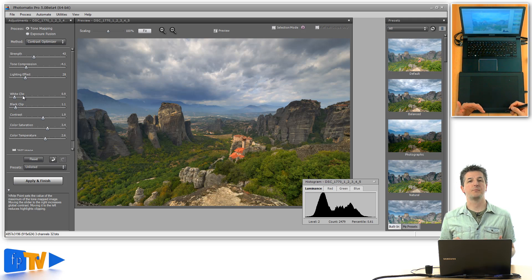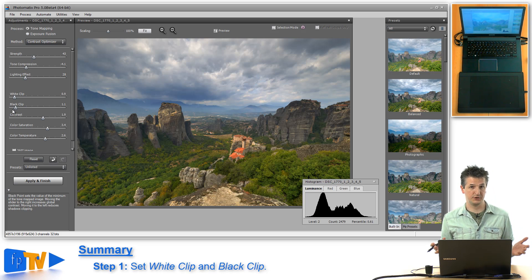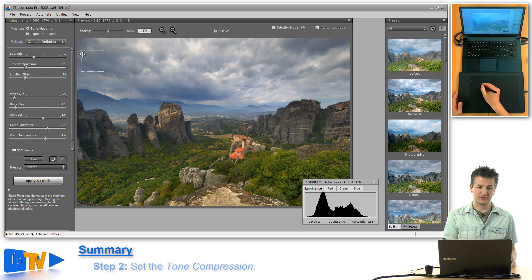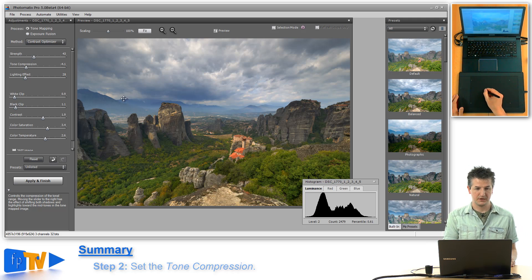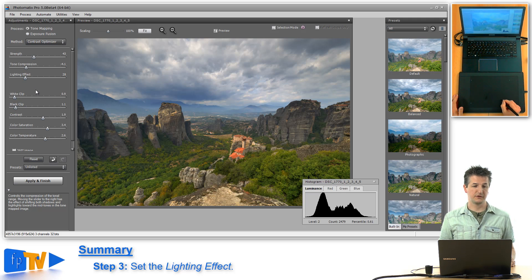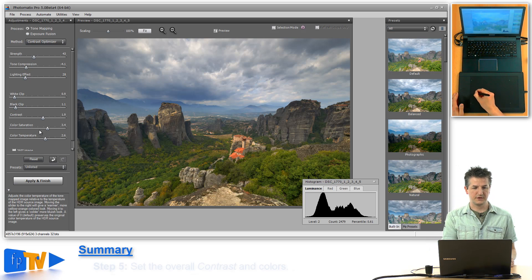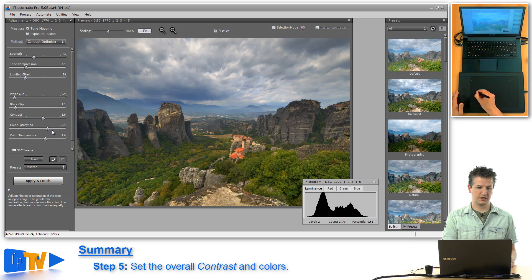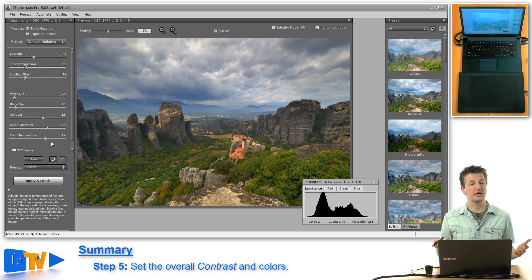To summarize the best workflow for the Contrast Optimizer: first, set the white clip and black clip to avoid clipping in highlights or shadows. Second, work on tone compression to get the right overall contrast between shadow and highlight areas. Third, work on lighting effects for local contrast. Then adjust the strength to make the effect more or less apparent. Finally, set the contrast, and optionally the saturation and temperature — though those can be done more effectively in Photoshop during post-processing.